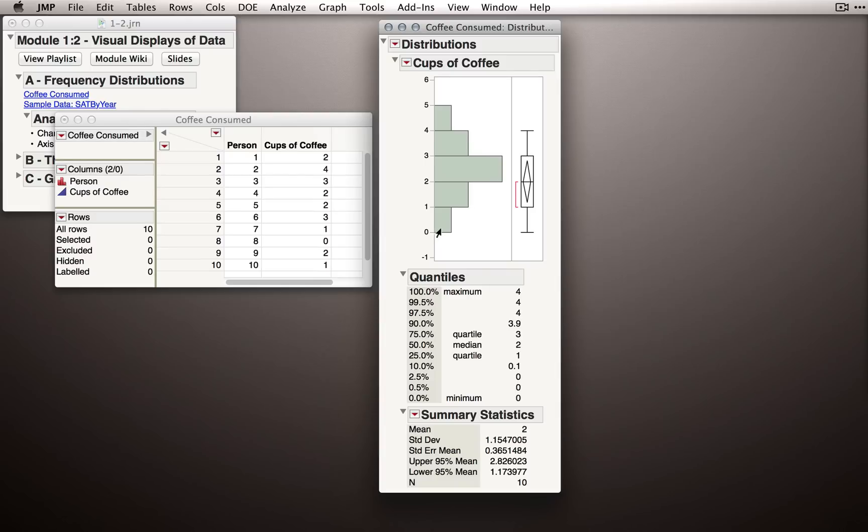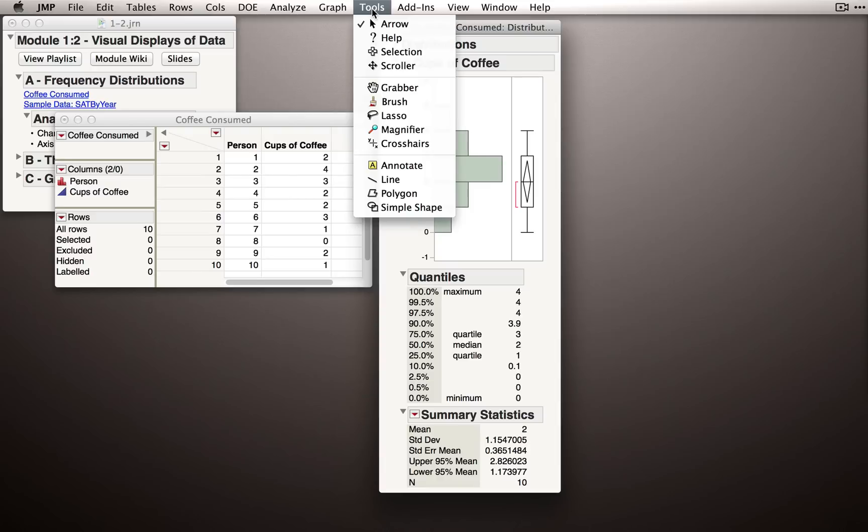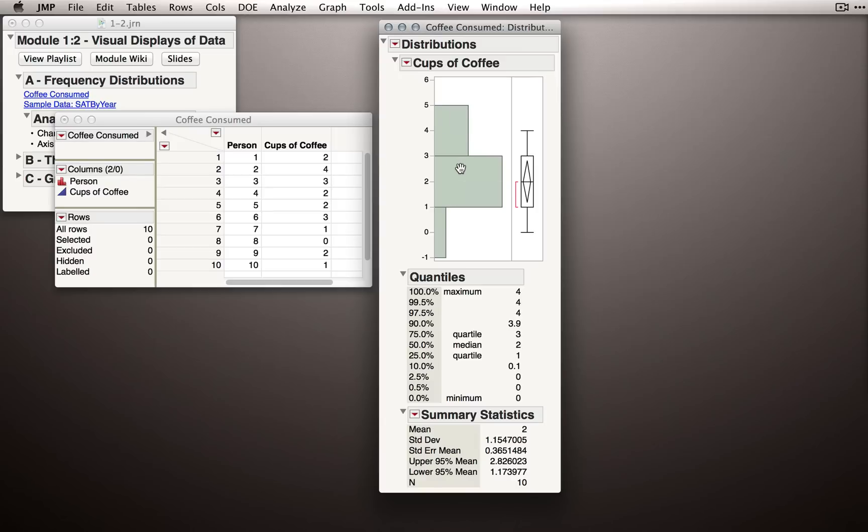Right now, the bin size is one unit. So we go from 0 to 1, from 1 to 2, 2 to 3, etc. To change the bin sizes, that is to change how many observations fall into a particular bin, we can do a couple of different things. I'm going to show you one way to do this by going to the Tools menu and selecting the Grabber tool. The Grabber tool allows us to click and drag to the right or to the left on these bars. I'll click on the bars and drag to the left, which will increase the size of the bins. Notice what just happened.